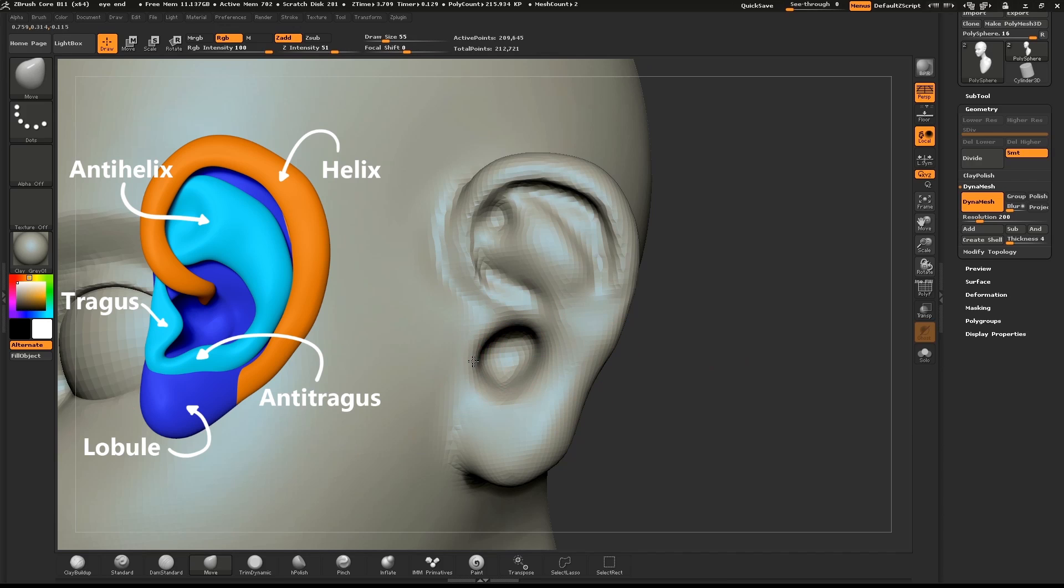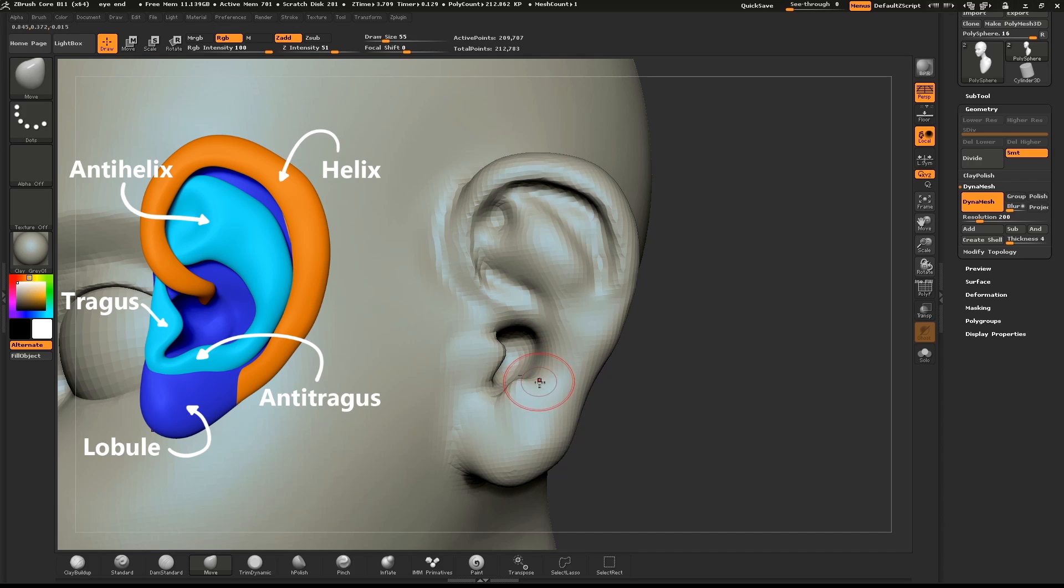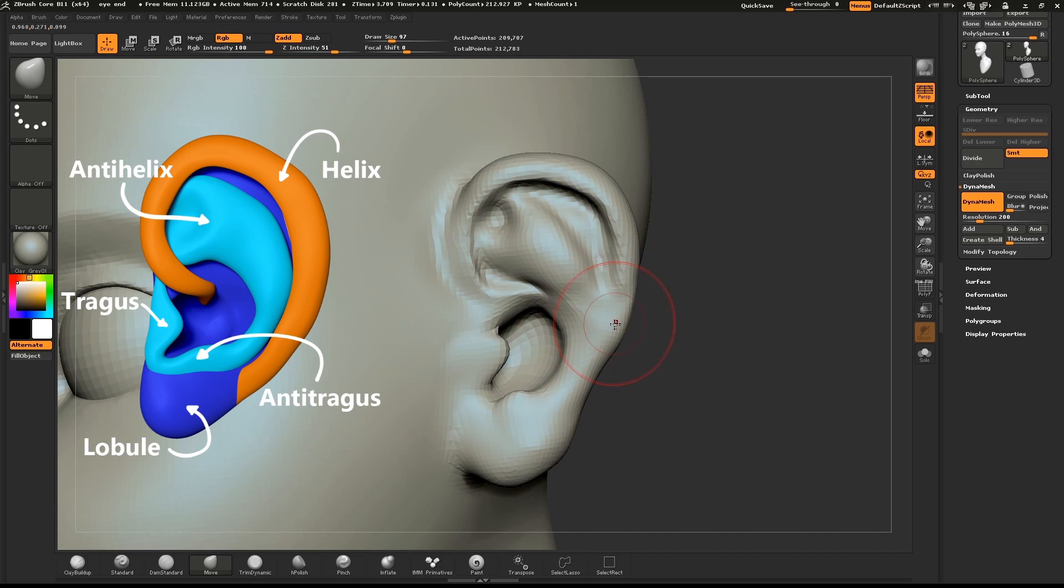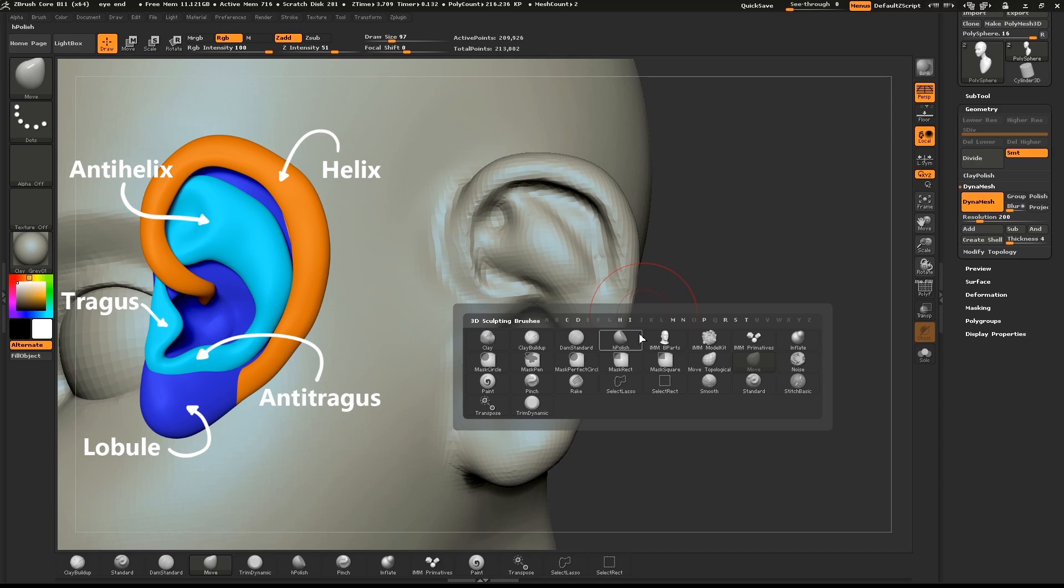Use the Move brush to pull out the tragus and the anti-tragus. Feel free to Dynamesh your object at any time that you have a major change in form. Now use the Move brush to shape the ear and the dam standard brush to pull out any details.